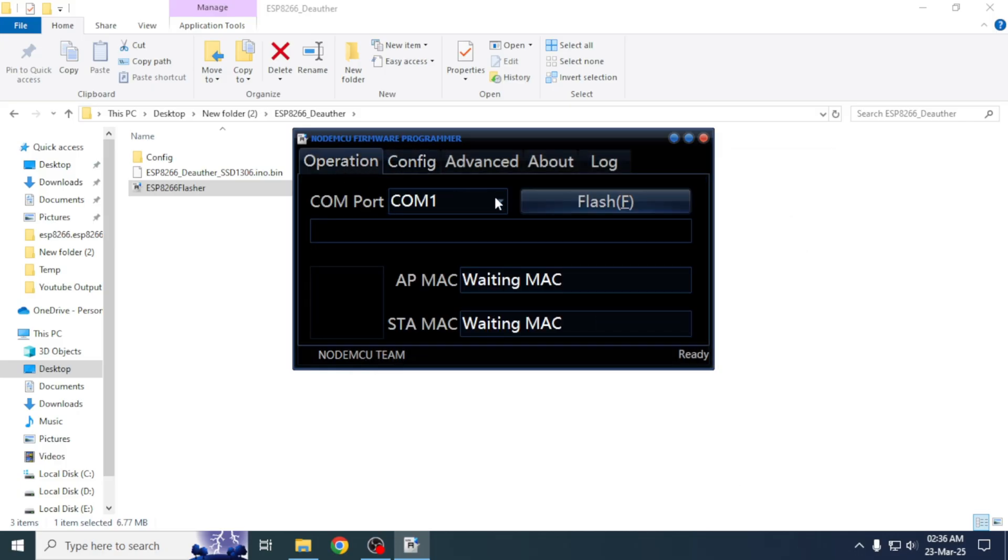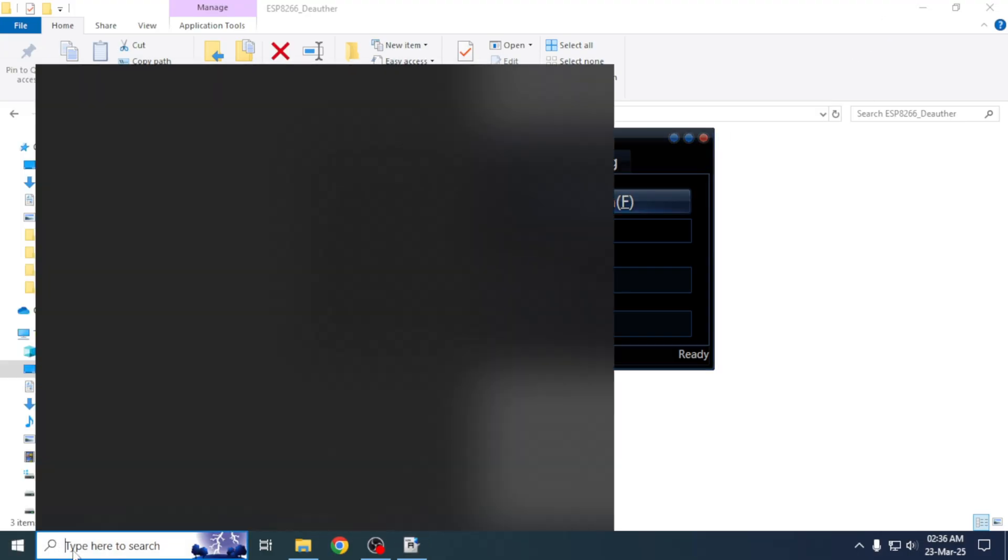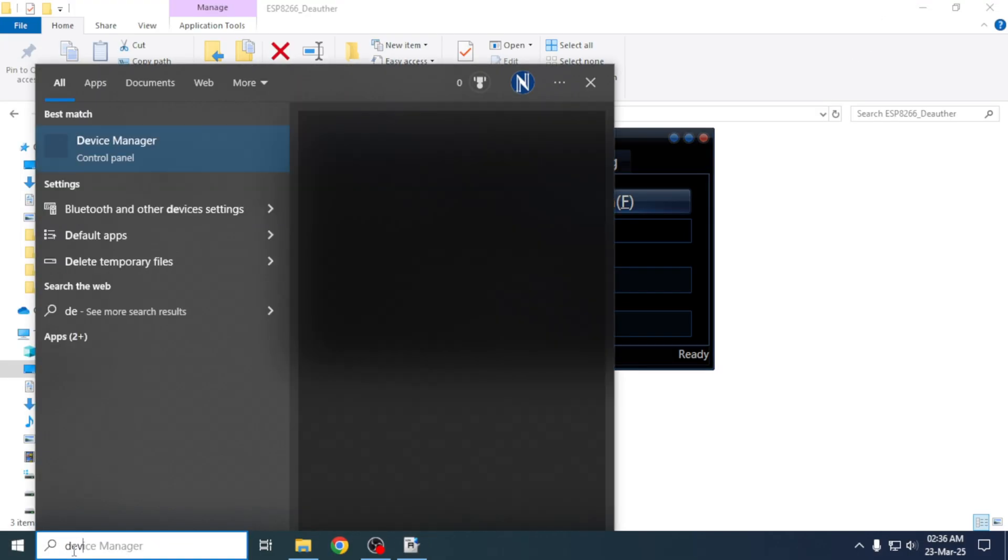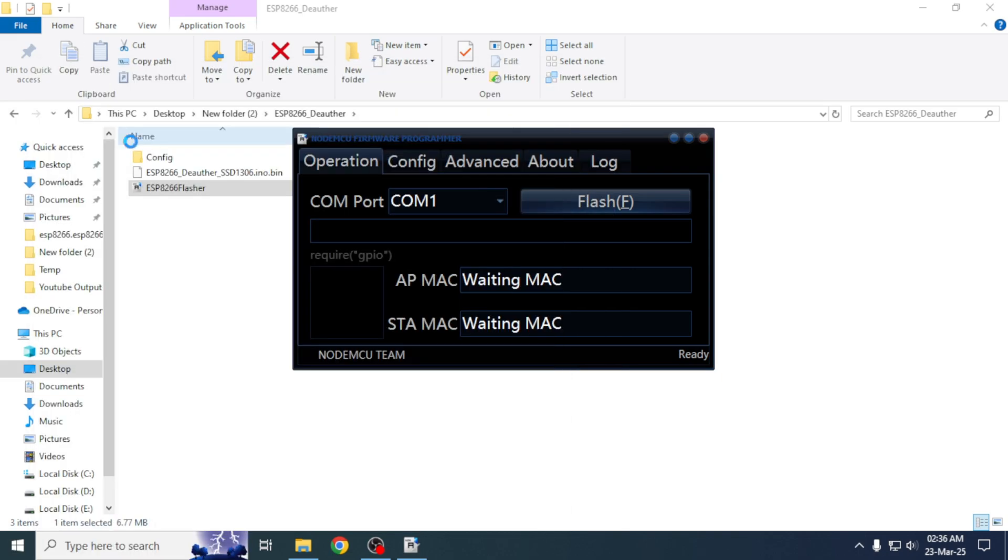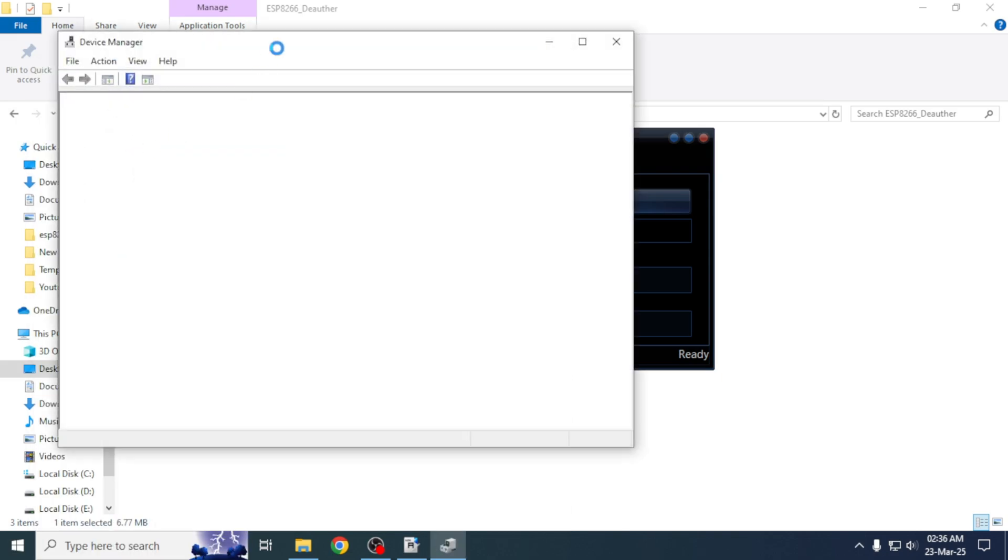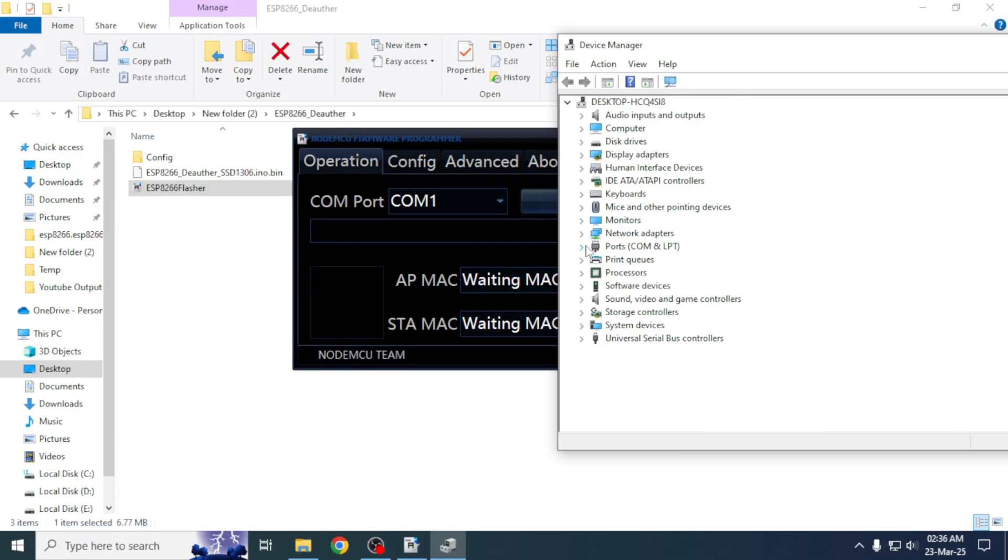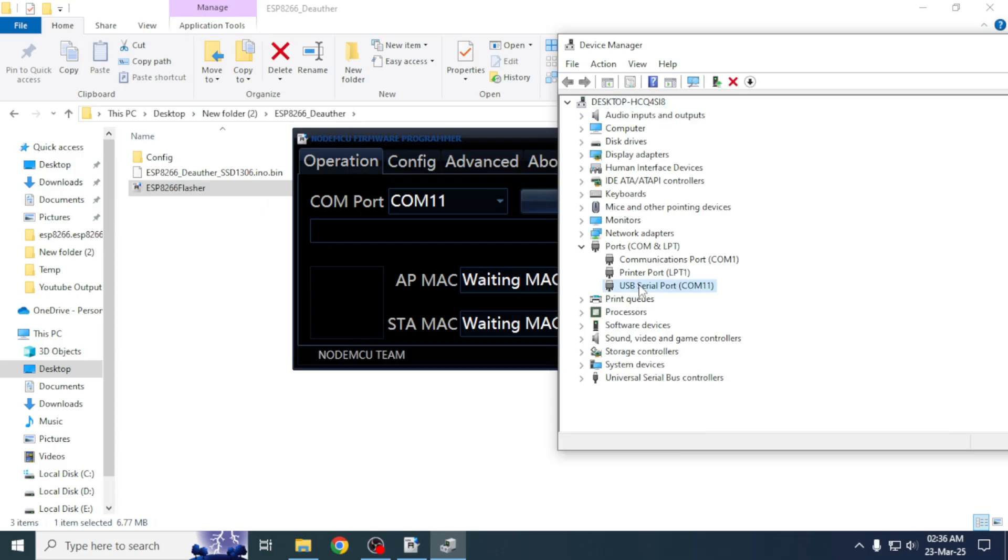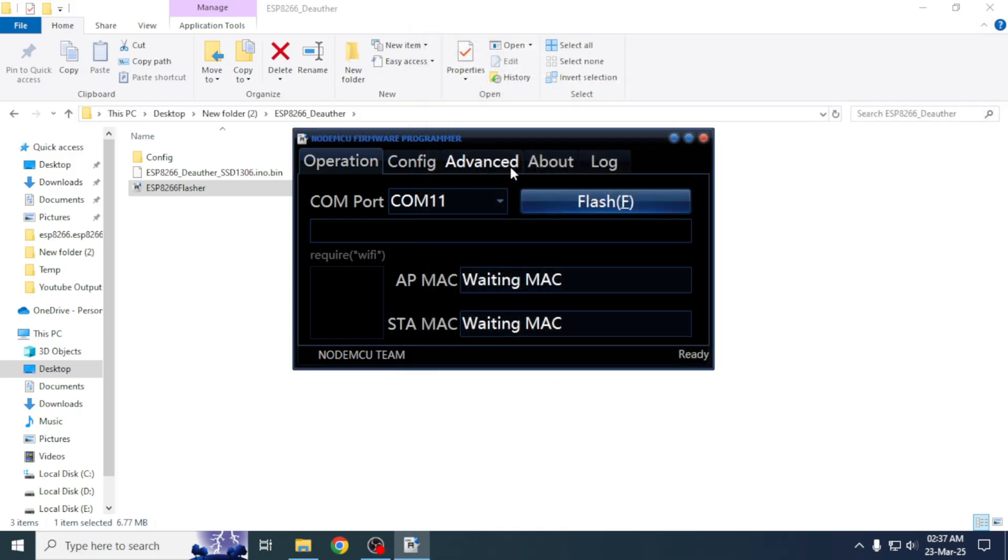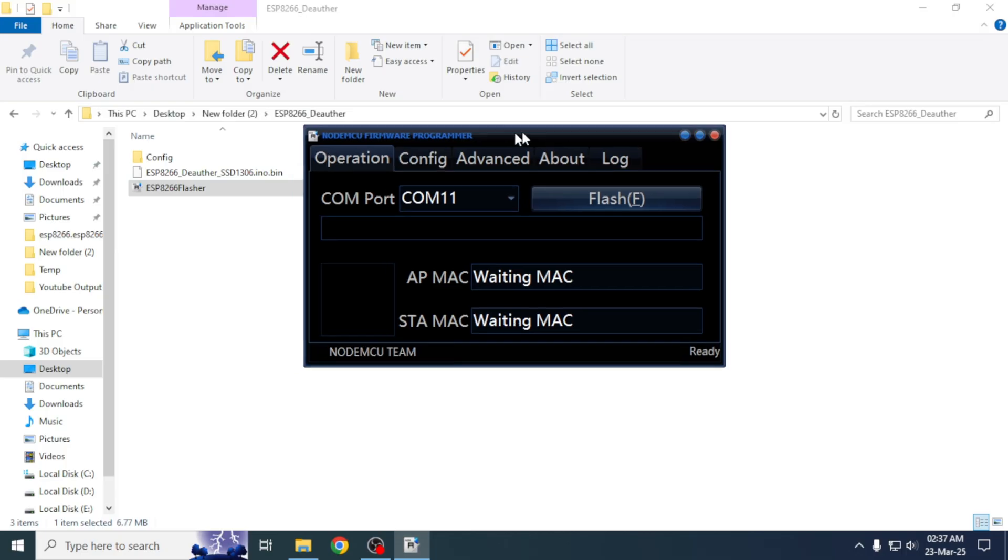Here we need to select the correct COM port. To find the COM port, click on the start menu and search for device manager. Once it opens, under the port section you will see a device named USB serial with its port number. We will return to the software and select the port number.